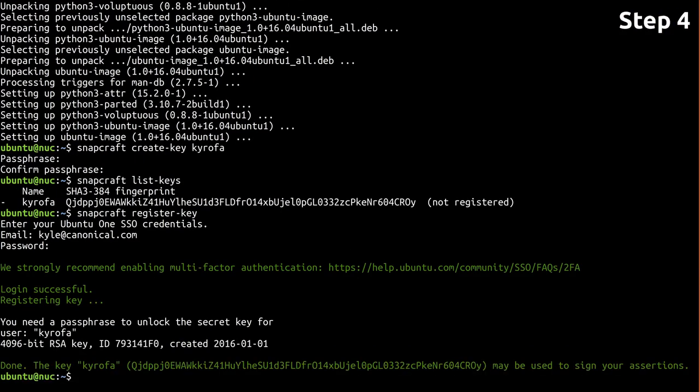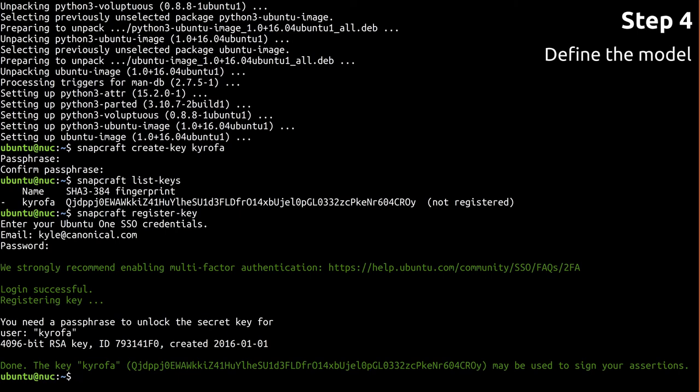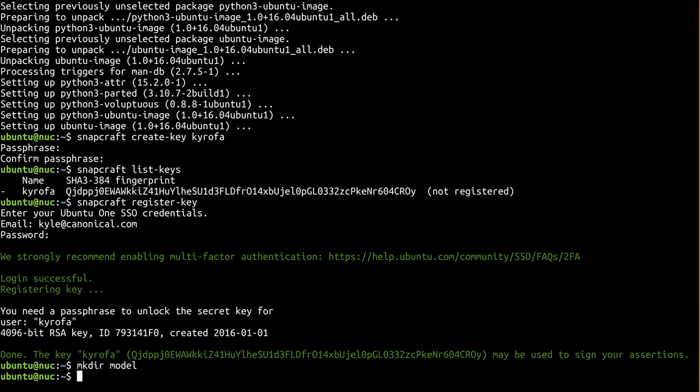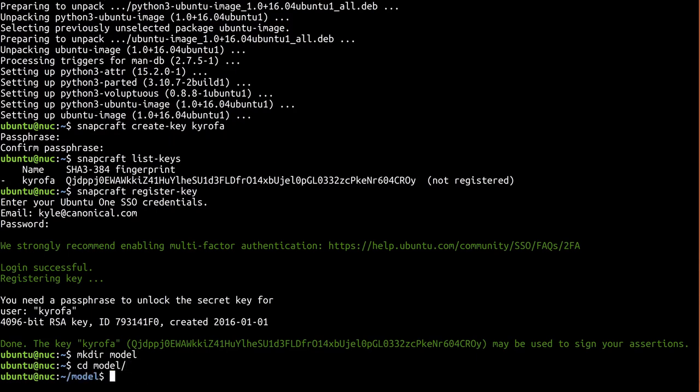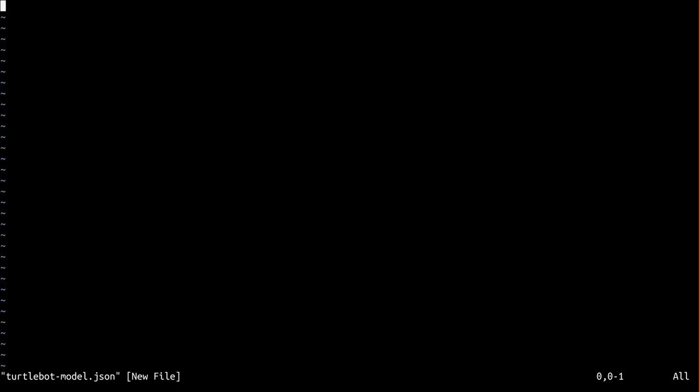In order to create an Ubuntu Core image, we need to create what's called a model definition. The model in question is your device. The definition is simply a JSON document that answers the questions: What is this device? Who created it? And what software is running on it? Let's create a new file named turtlebot-model.json.